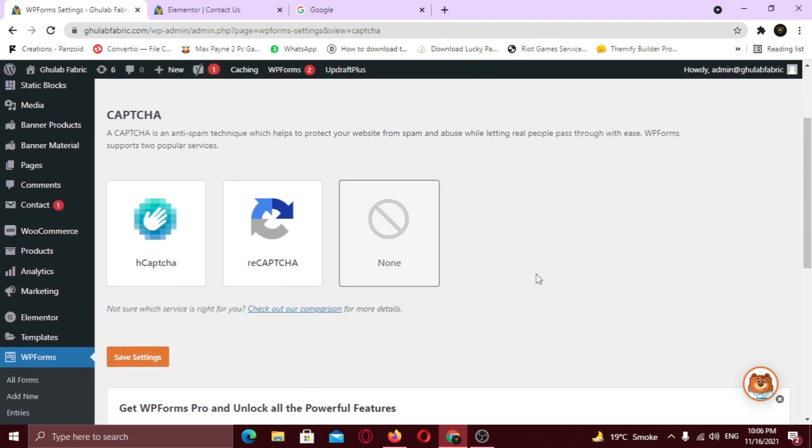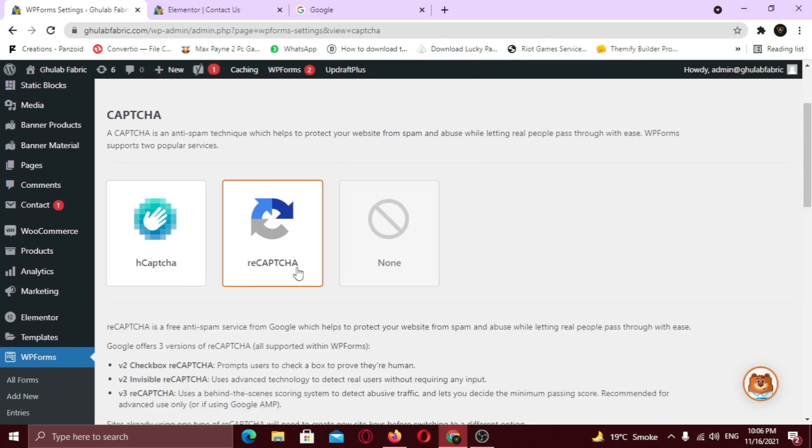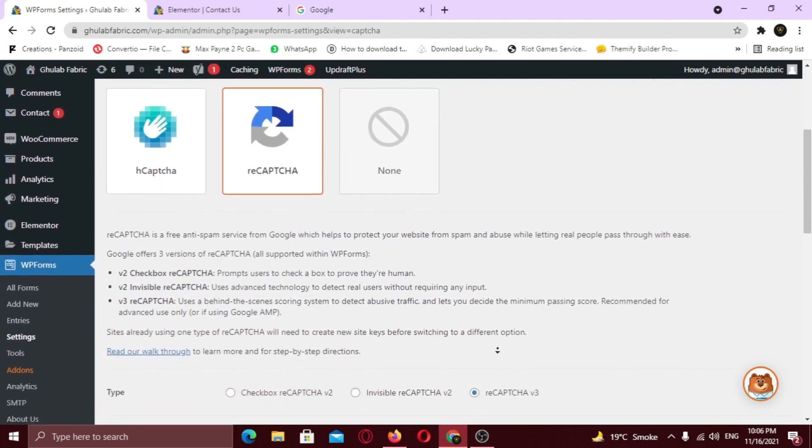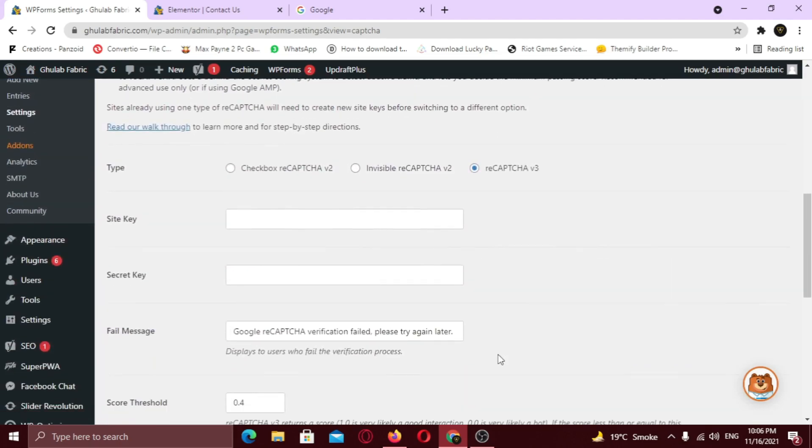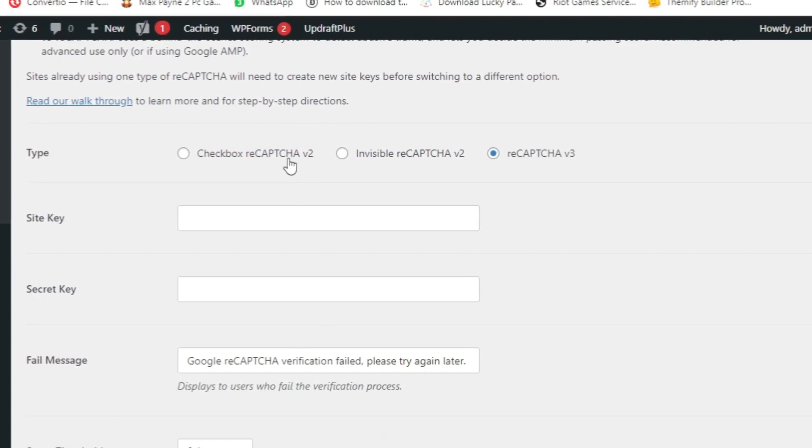Now here you can choose from different Captcha types. I am going to click on ReCaptcha. Scroll down. Now select the ReCaptcha type. I am going to select checkbox Captcha V2.